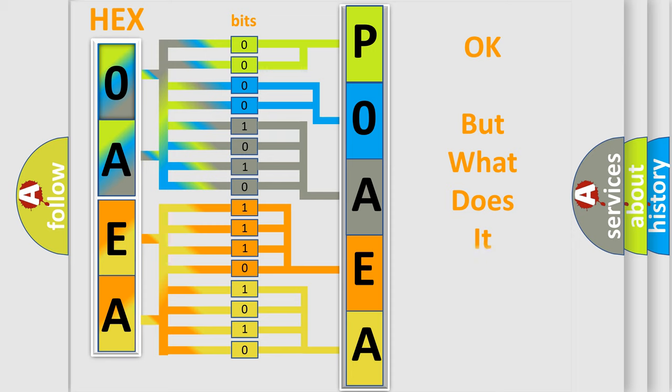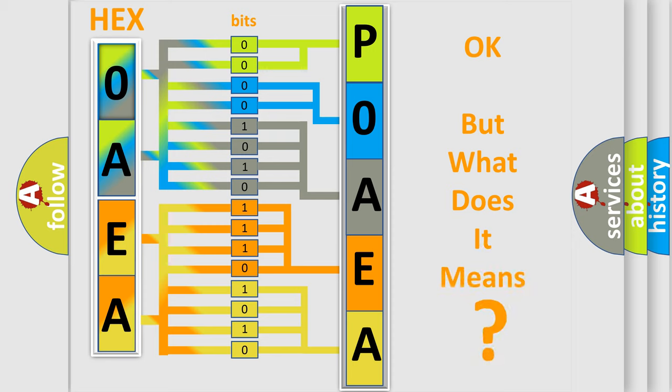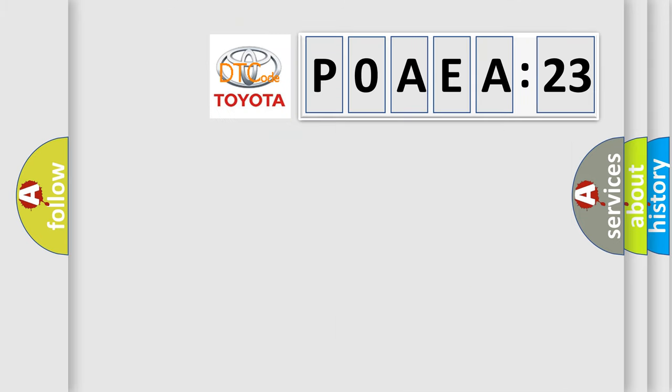We now know in what way the diagnostic tool translates the received information into a more comprehensible format. The number itself does not make sense to us if we cannot assign information about what it actually expresses. So, what does the Diagnostic Trouble Code P0AEA123 interpret specifically for Toyota car manufacturers?